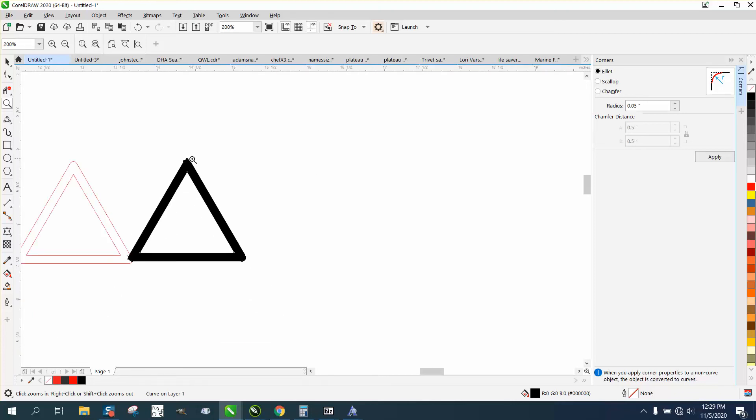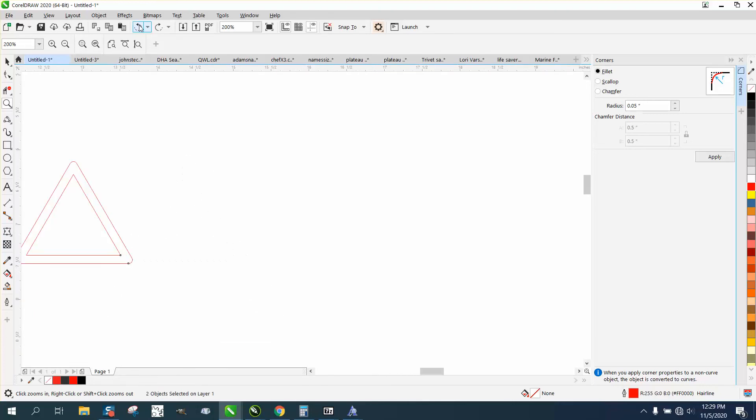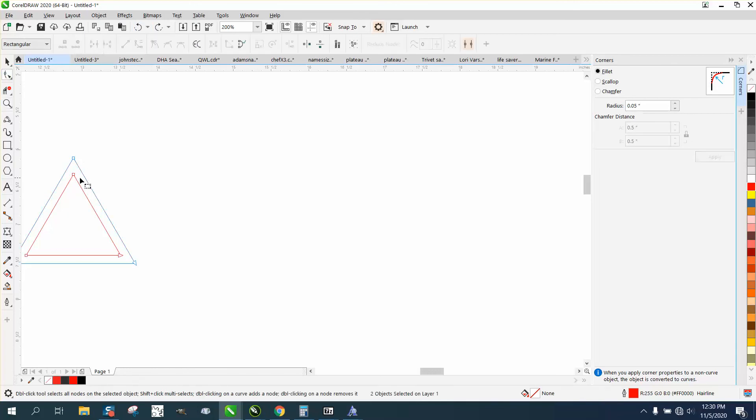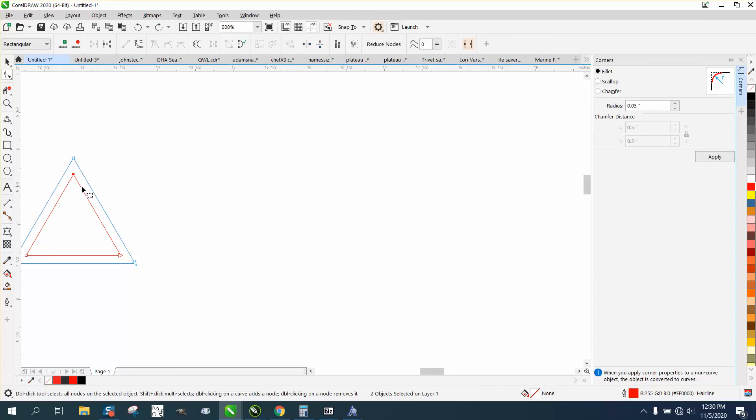Now we could have just rounded the... let me back up here. We could have done the opposite. We could have rounded this node. You could have had inside corners rounded and not the outside.